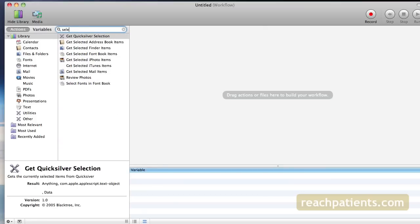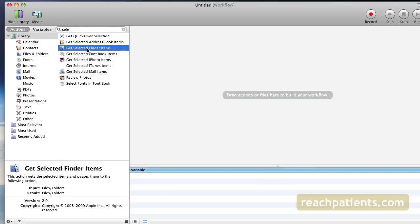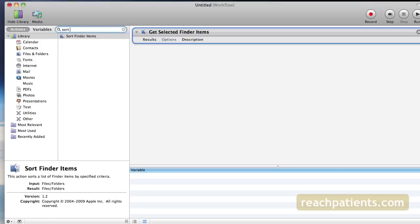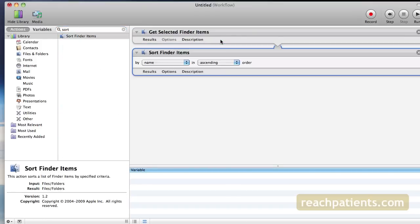Once you find this Get Selected Finder Items, drag it over to the main workflow window. Now search for Sort Selected Finder Items. And once you find that, drag it over and then search for Rename Finder Items.